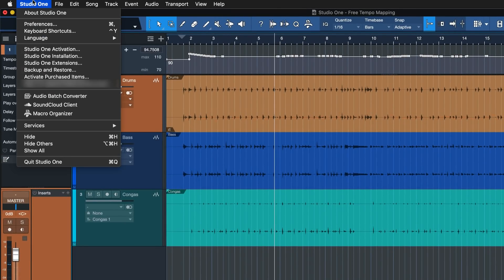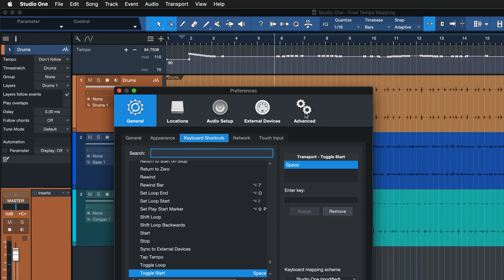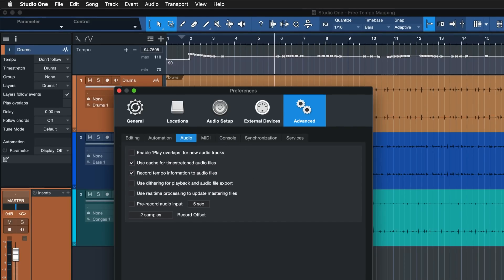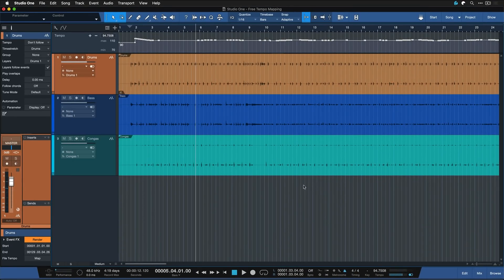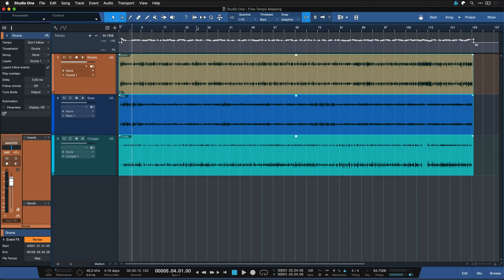To do that, you can go to Studio One Preferences, and then go to Advanced Audio and make sure you have that tick box Record Tempo Information to Audio Files ticked. What that does is the tempo track automation that you have here on the song is going to be rendered into all of the selected files.